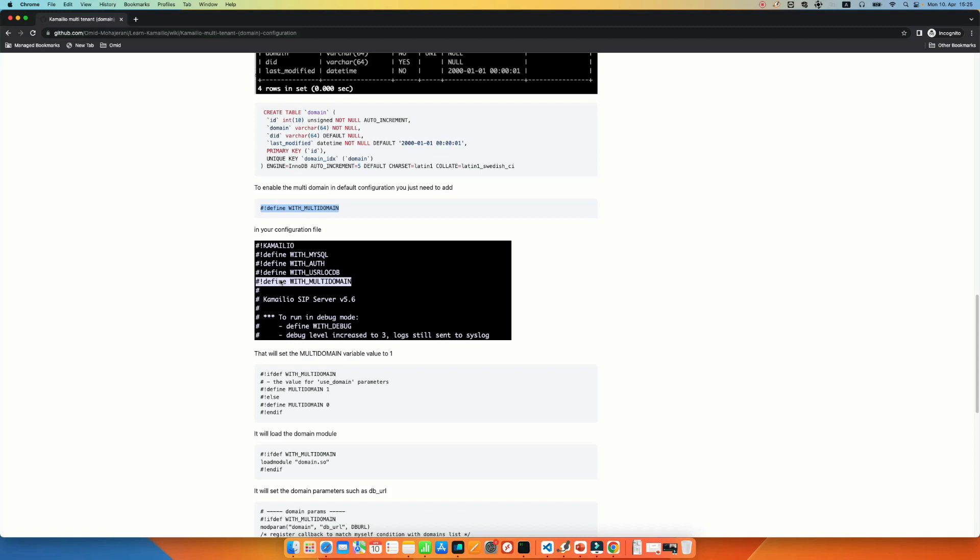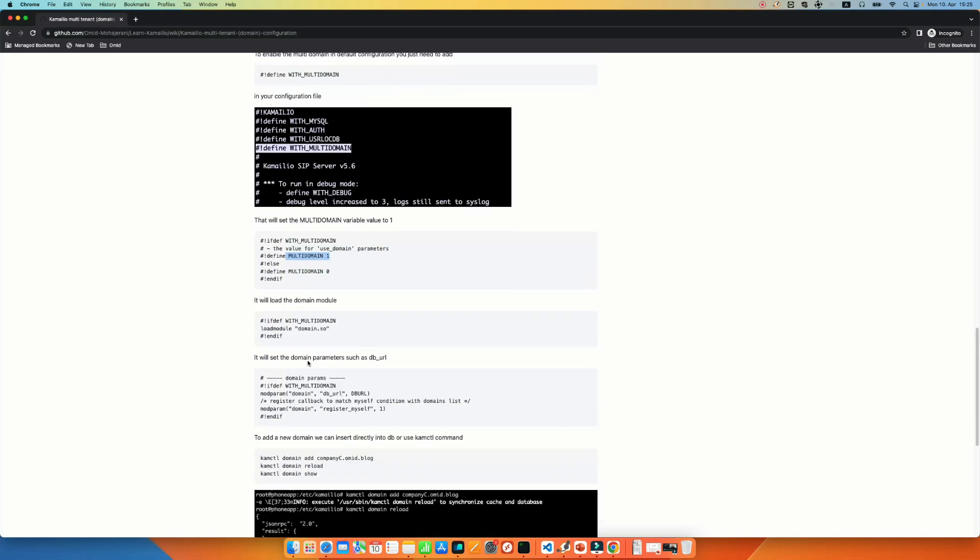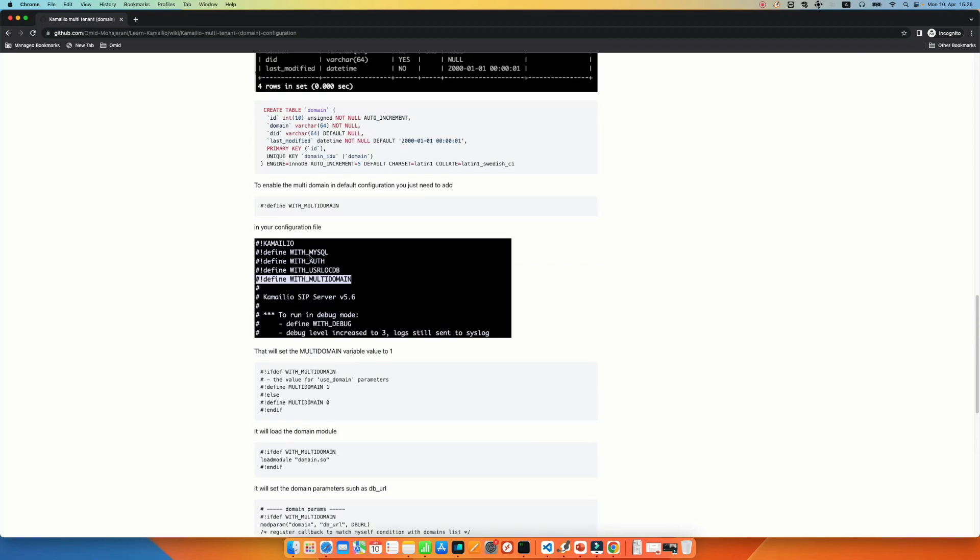I assume that you are using the default configuration of the Kamailio, by the way. So if you define this with Kamailio, it will automatically, because we have conditions here, if the with multi-domain is added to the configuration file, it will set the multi-domain value to 1, also it will load the domain.so module and it will set the DBURL with the multi-domain. If you have not configured the DBURL, just search the DBURL in your configuration file. It's very easy. You just need to add username and password and the database name. There's a template and a guide there that you can use it. It's just one line. So that's it. You just need to add this define with multi-domain and that's it. Well, it's already configured in the default configuration. You don't need to do anything else.